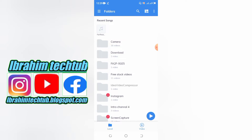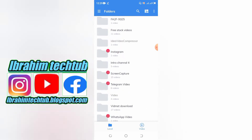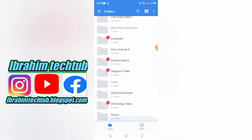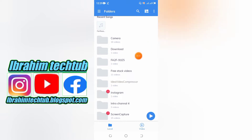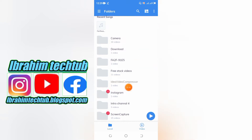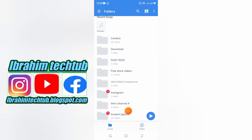I will explain the camera. This is a video that I can use audio. I will show you how to use audio.